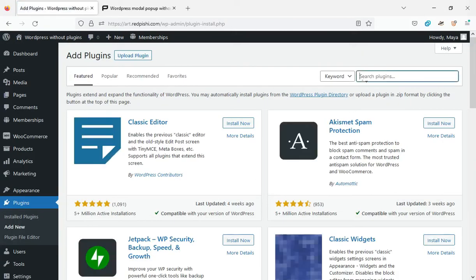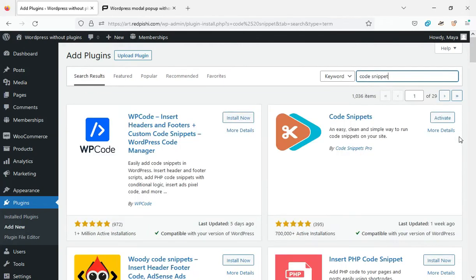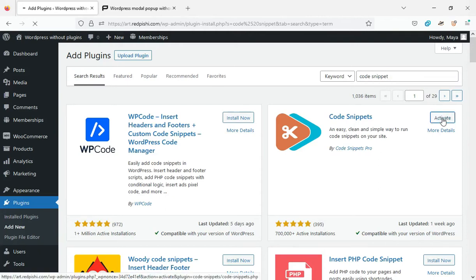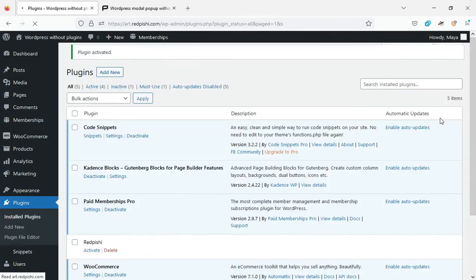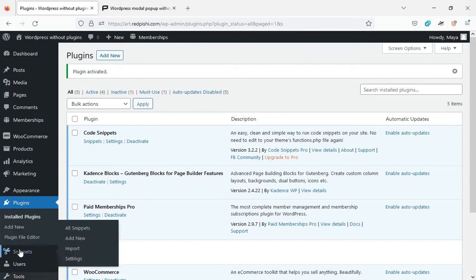I use this method. First, install and activate the Code Snippets plugin. After activating this plugin, click on Add New from the Snippets menu.